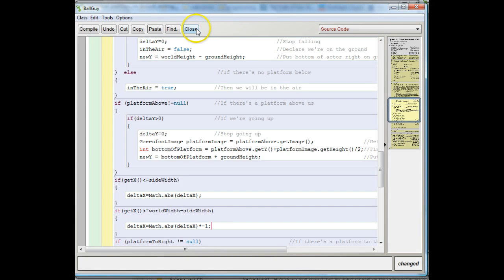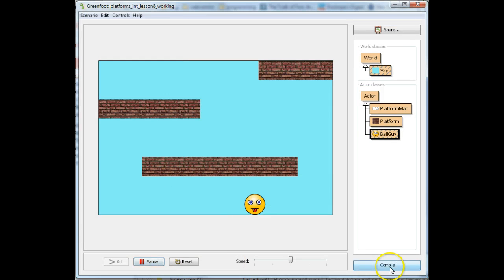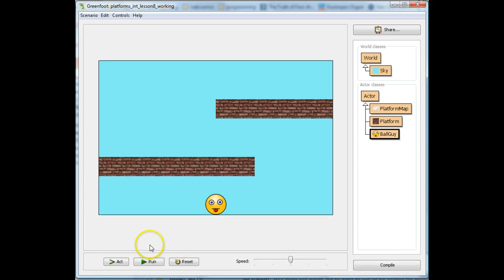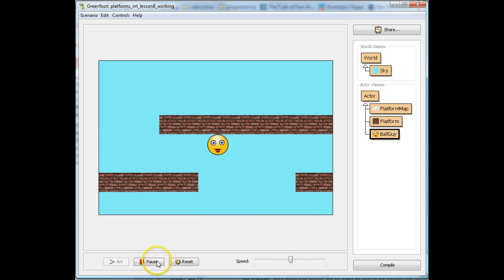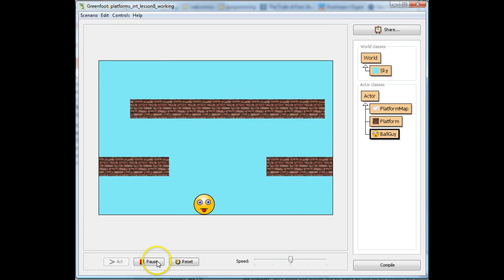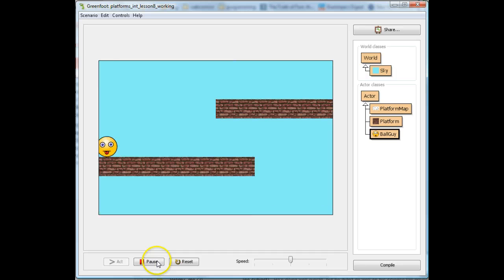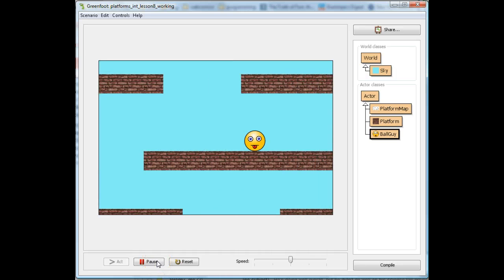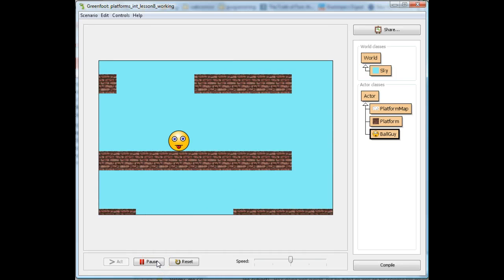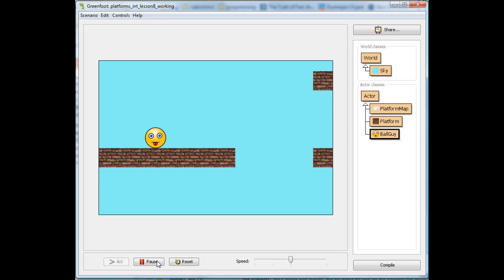Let's see how this works right now. If I run it and try to jump off the side of the world, you'll see what happens — I bounce off, which is exactly what I wanted, and you can see that things come on a lot more smoothly. And that is the end of the scrolling platform world for now.